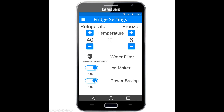Moving on to benchmark task six, we are to adjust the fridge temperature up or down a degree. Since we want the fridge to be a little cooler, we find the refrigerator temperature and adjust it down a degree. That concludes benchmark task six.